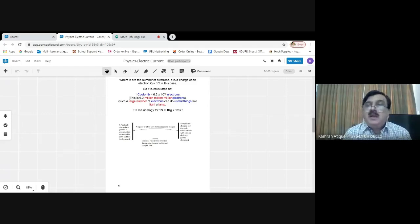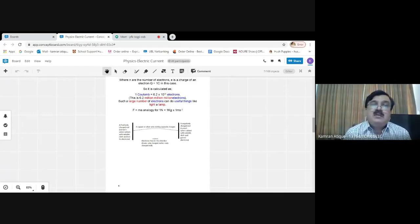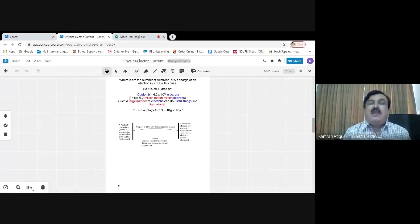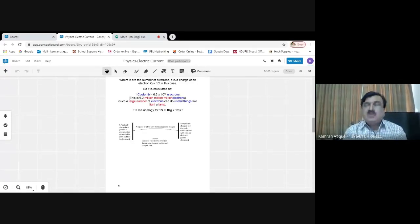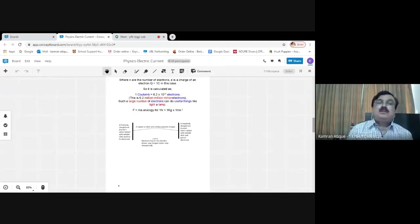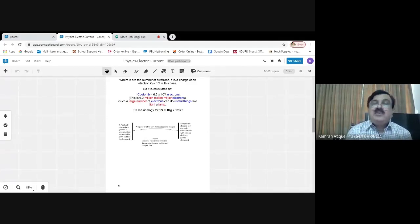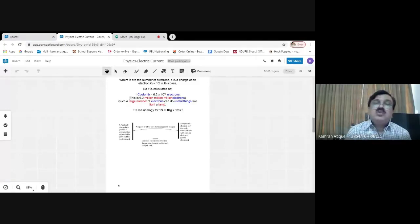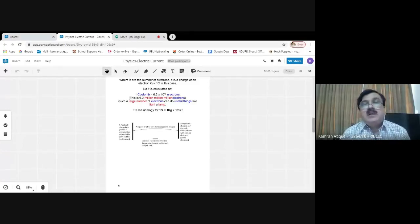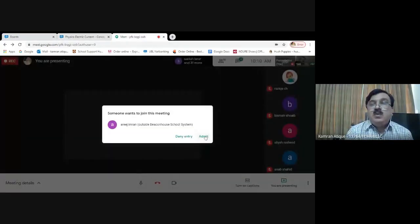Today we need to define a new quantity called electric current, which is such an important quantity that its definition will be required almost throughout the entire remaining syllabus.